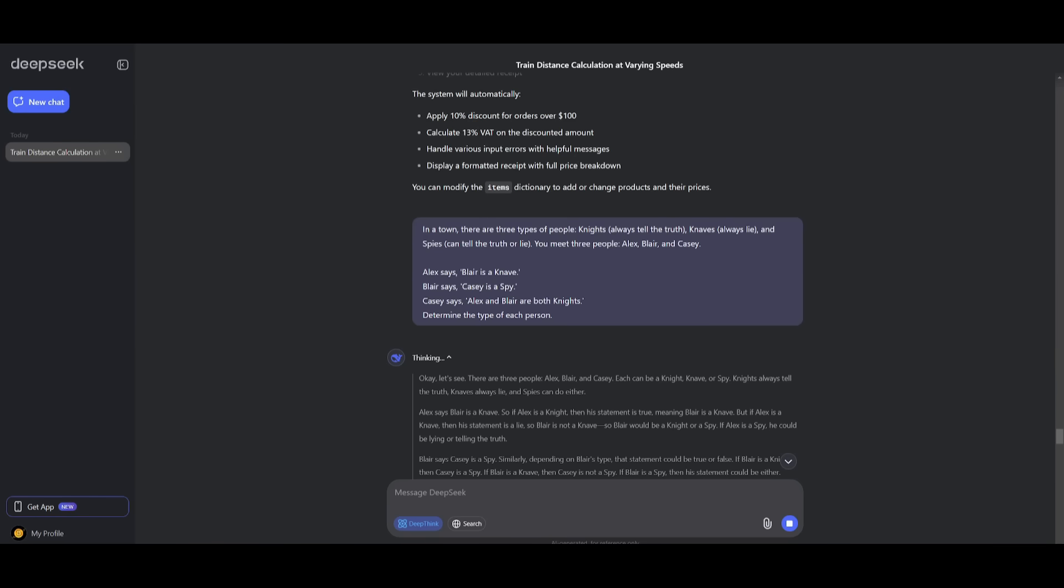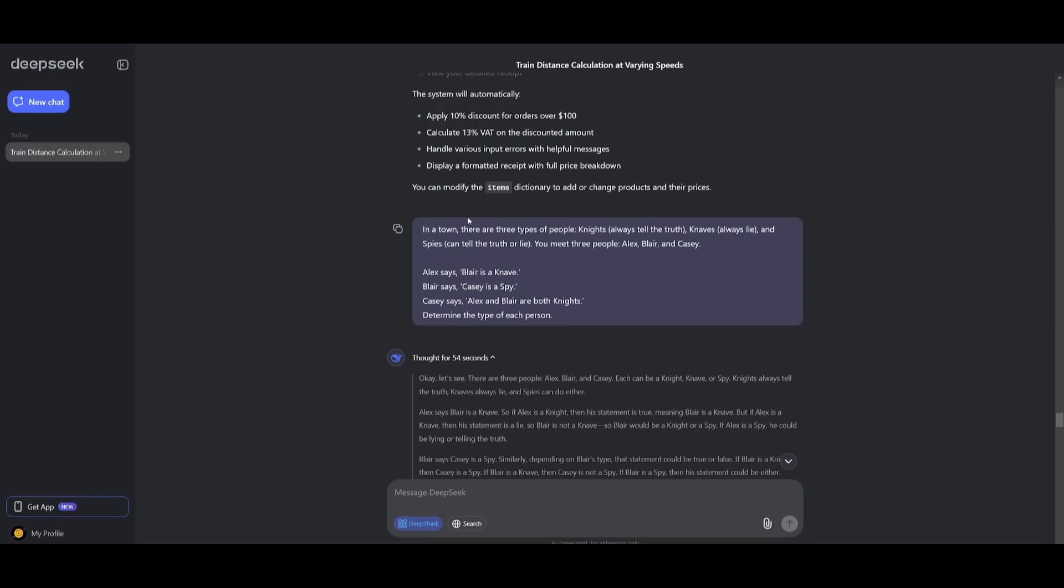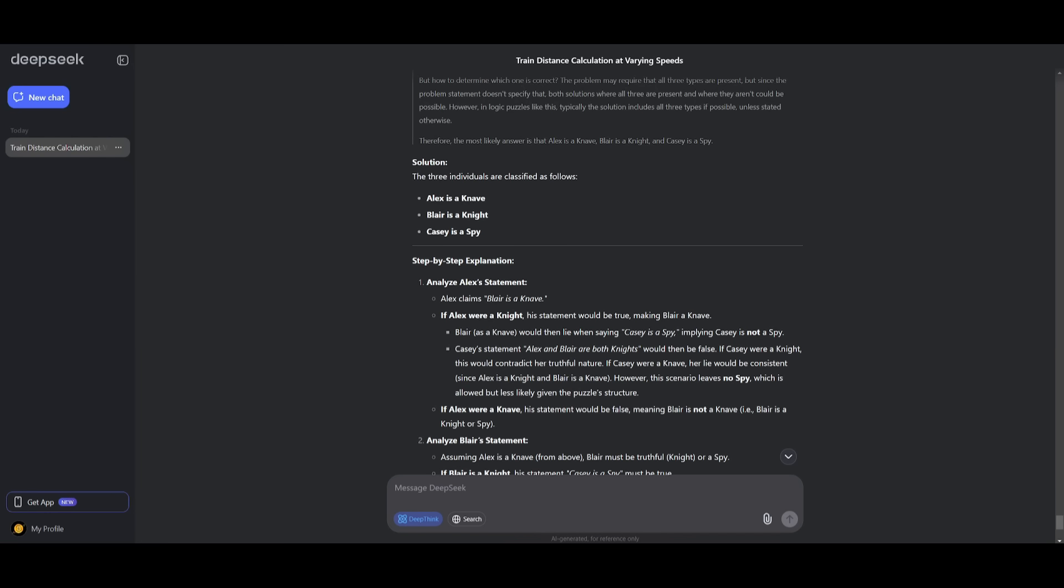Now, moving on to the next prompt, it is focusing on logical deduction. And it's basically going to assess the model to solve deductive reasoning puzzles. And essentially, I wanted to identify the truth tellers versus the liars and resolve this contradiction logically. So we have three types of people. You have the knights, you have the knaves, as well as the spies. And essentially, there's different people that always tell the truth or the people who can always tell the lie.